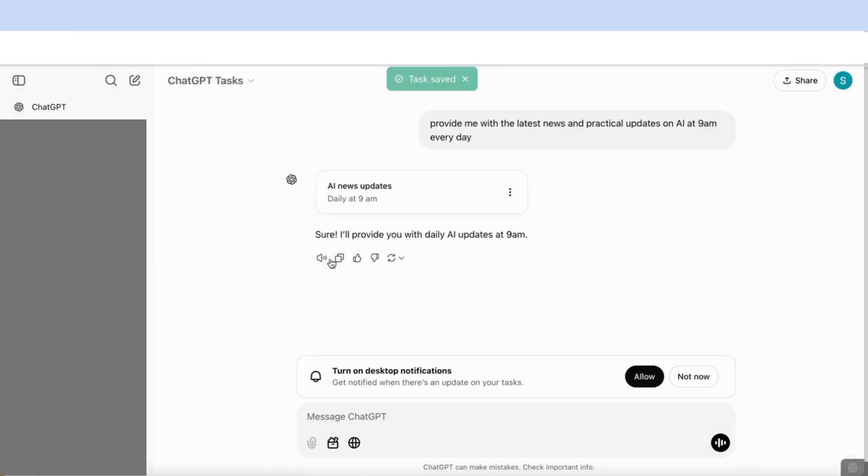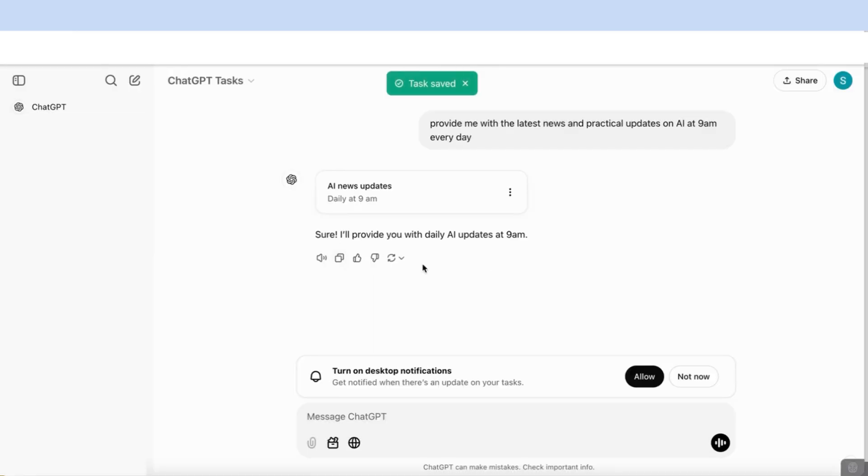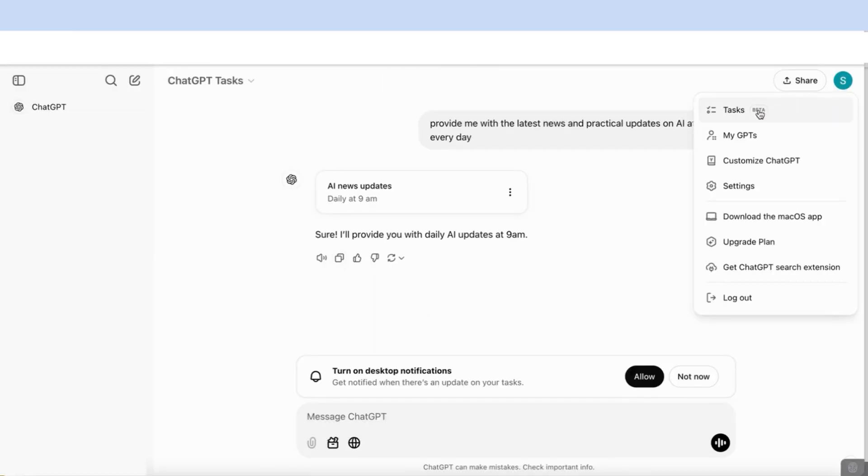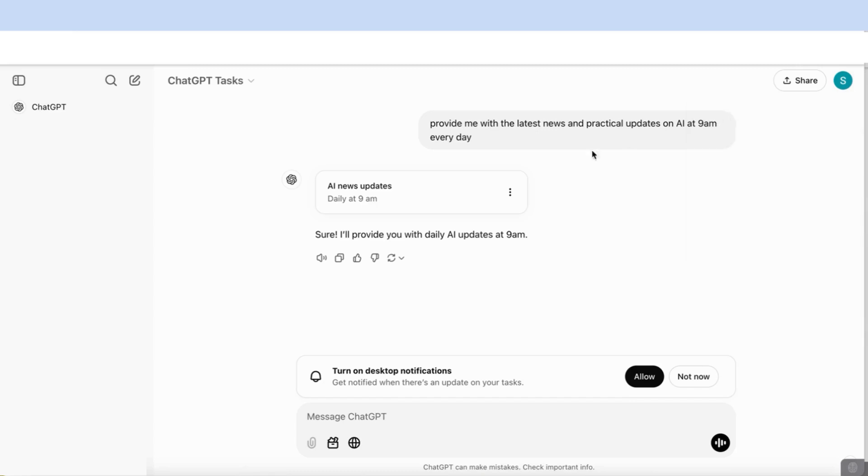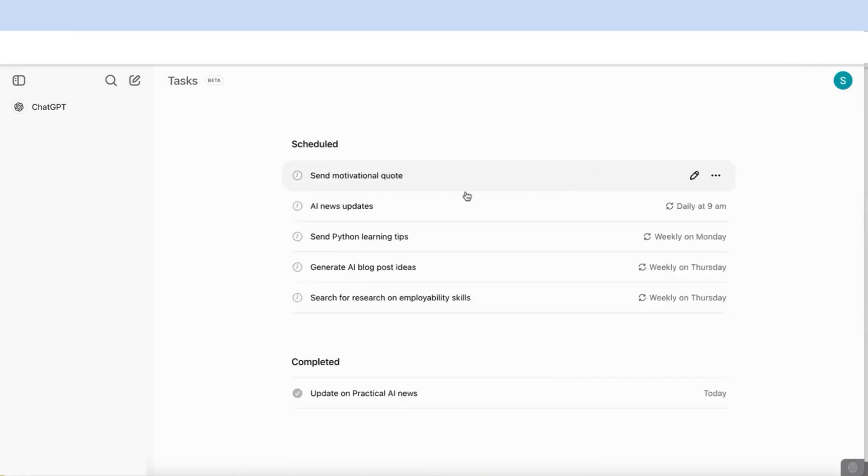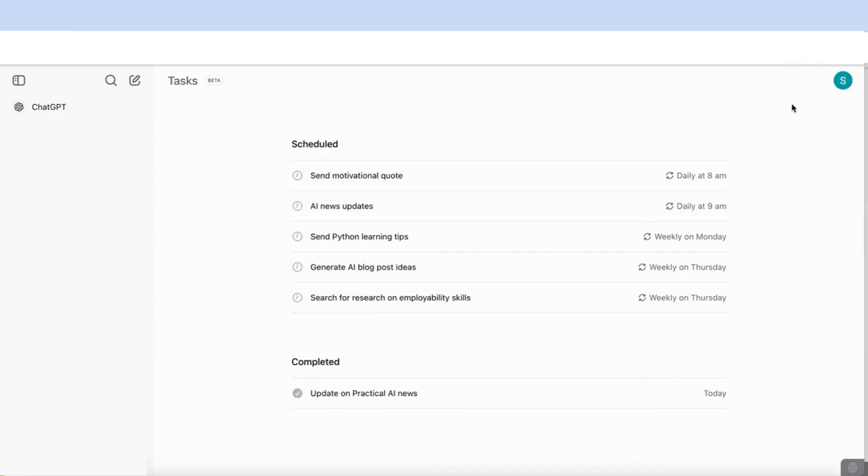Now it's stored all the information. If you come up here to where you've got your profile, you'll see that you can now select tasks. And if you select that, it will show you a list of all the tasks that you have created.